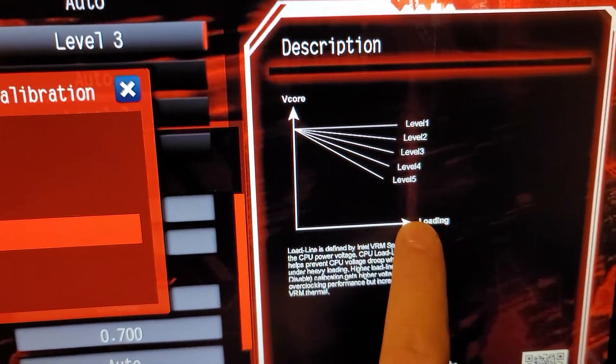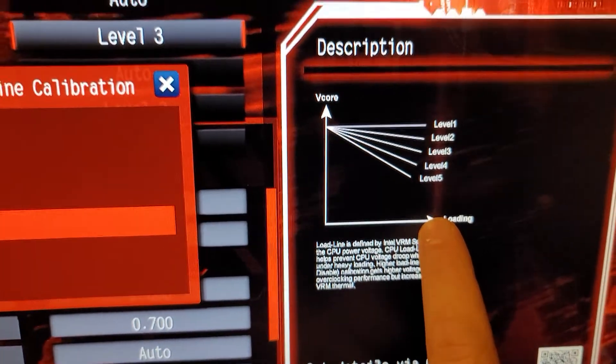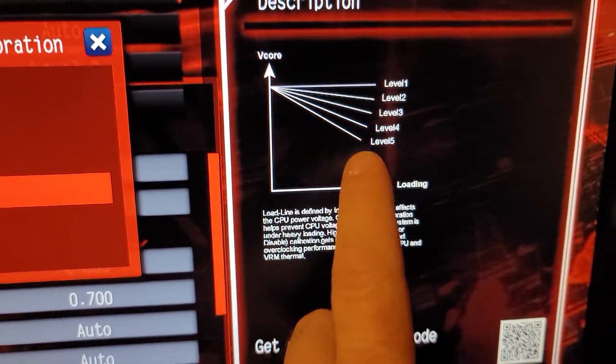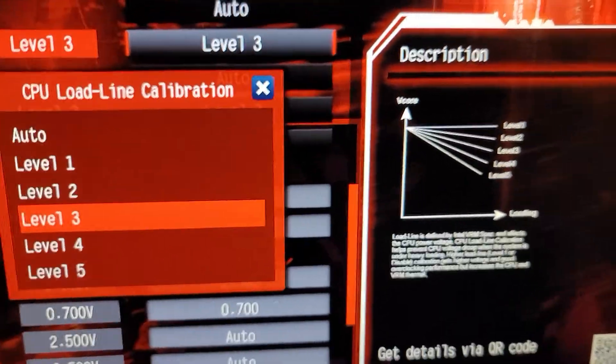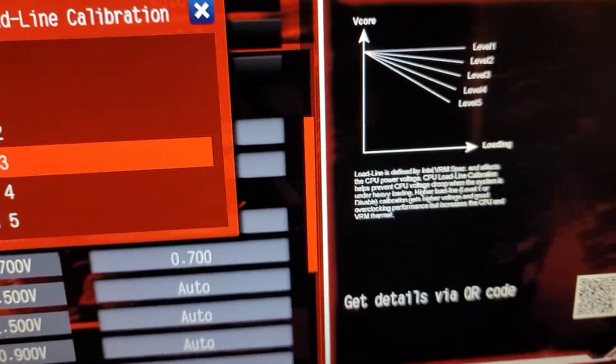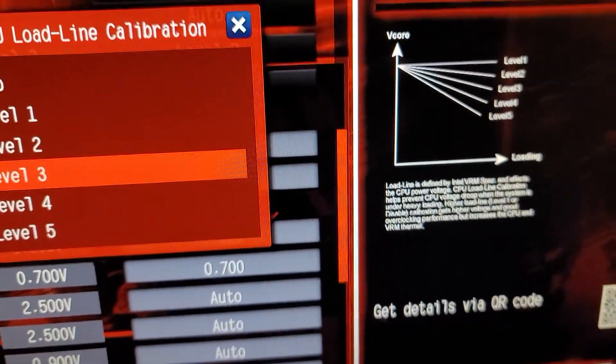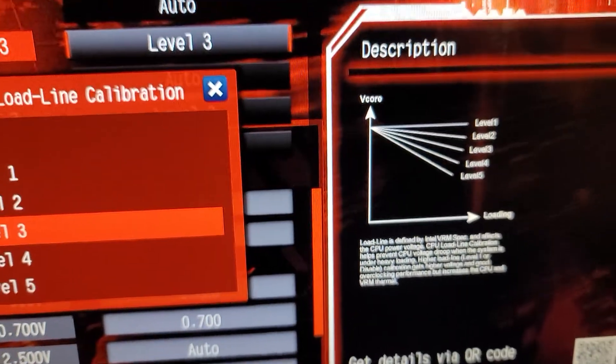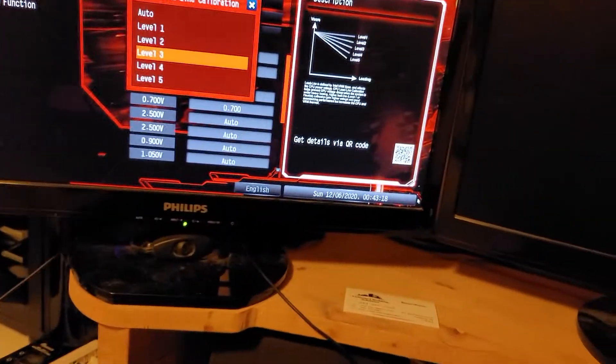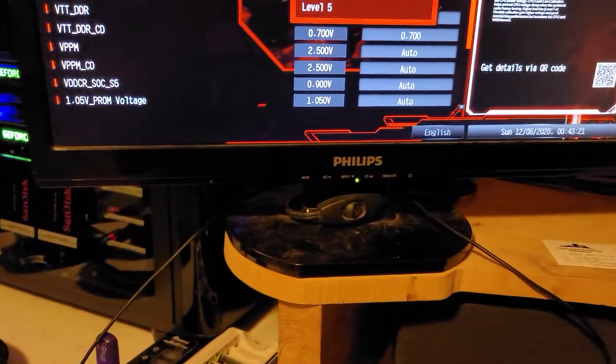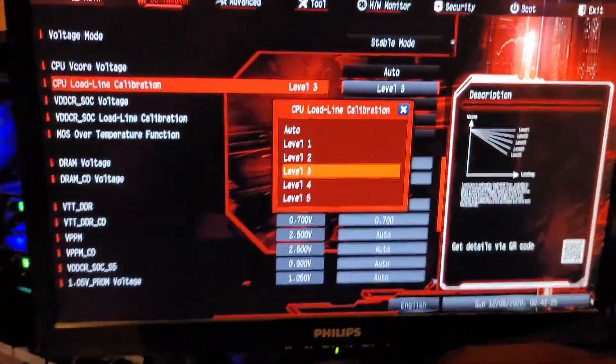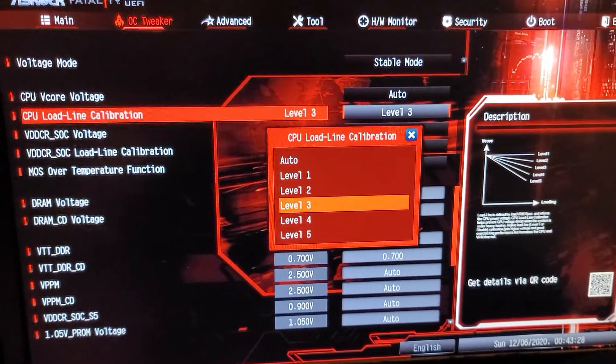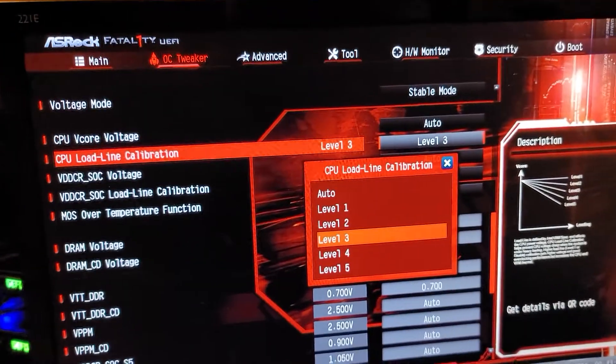When you assign all 16 cores, 32 threads, it's going to draw really heavy. Level 5 allows for the most drop, and then level 1 or auto tries to prevent it completely. You'd think you just want to run level 1, but the problem is the CPU gets all the power it wants.